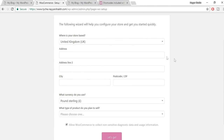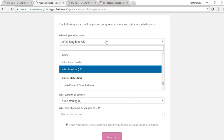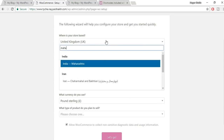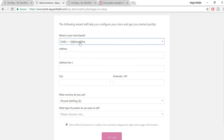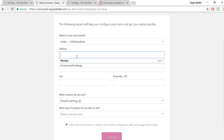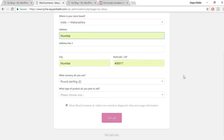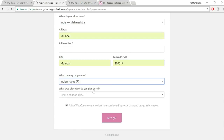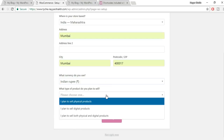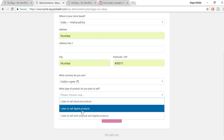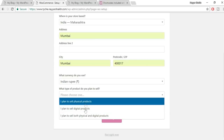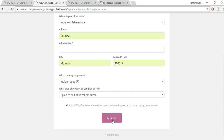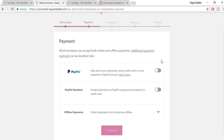In the store setup, enter your store location. I'm from Maharashtra, India, so I'll select India under Maharashtra and type my address as Mumbai. Select your currency — I'll select Indian Rupees. For product type, I plan to sell only physical products, so I'll select that option, then click 'Let's Go'.